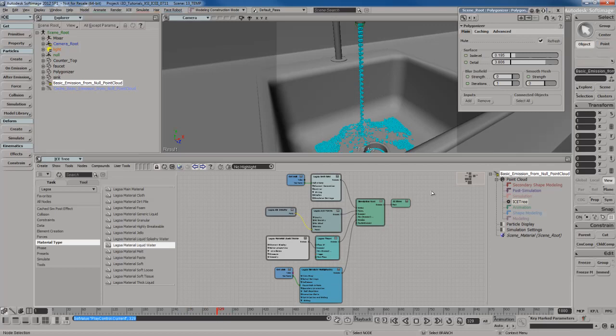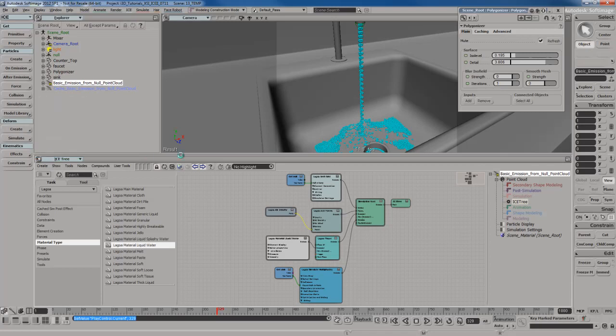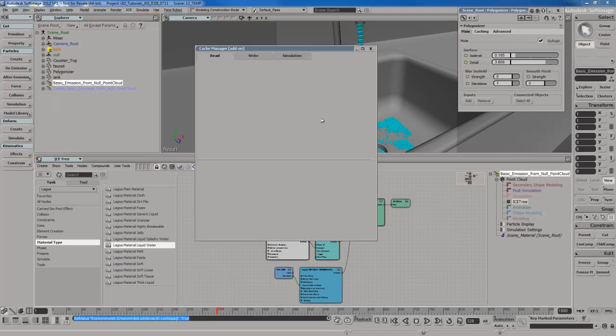Right now the point cloud is cached, so I can scrub forwards and backwards in the timeline without a problem. What I want to do is cache the polygonized mesh. Now, this is very important to note. Pretty much anything that Softimage can cache is done using the cache manager over here that I showed you a moment ago.